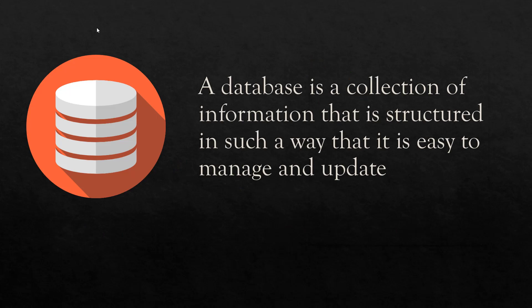So first let's talk about a database. A database is a collection of information that is structured in such a way that it is easy to manage and update.